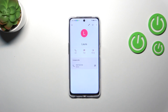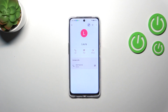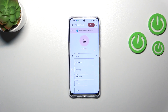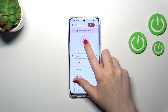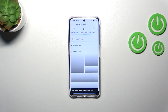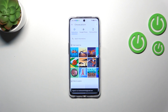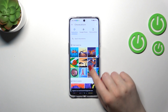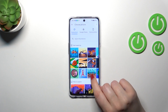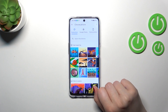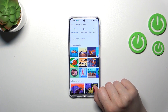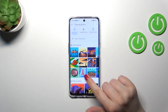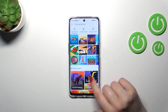Tap on the contact you'd like to edit, then tap on the edit icon and tap on 'Add picture.' As you can see, we've been immediately transferred to the photos section.